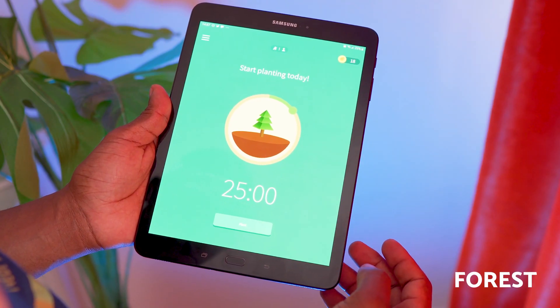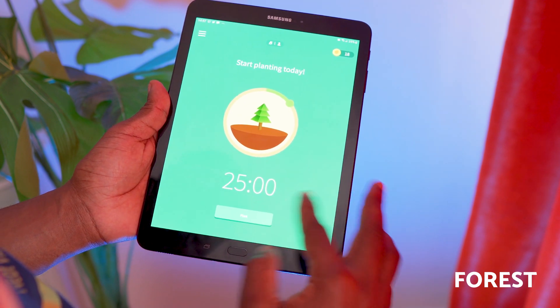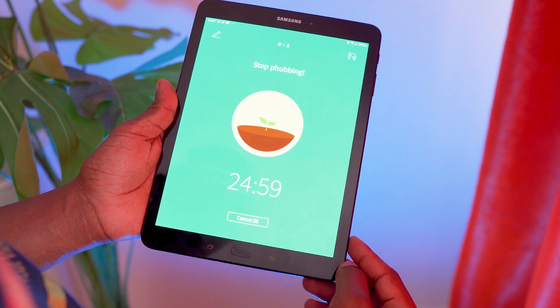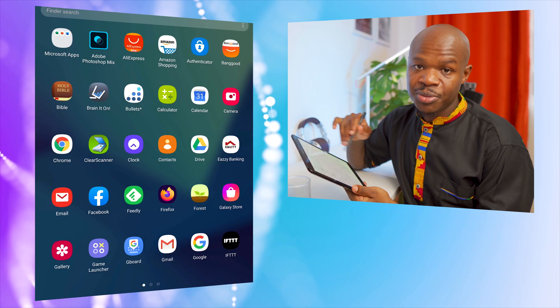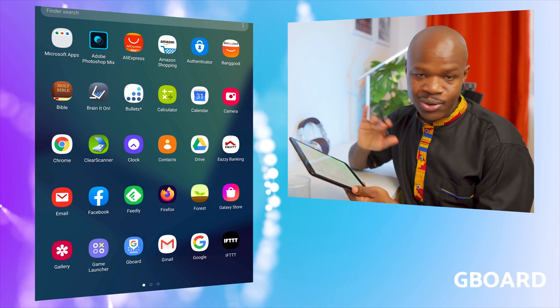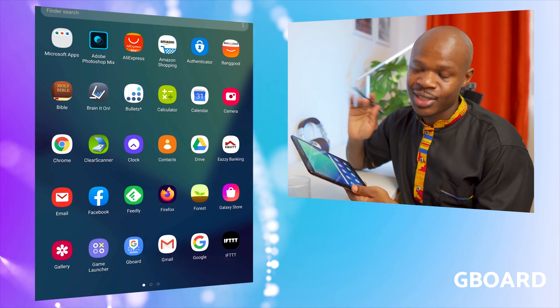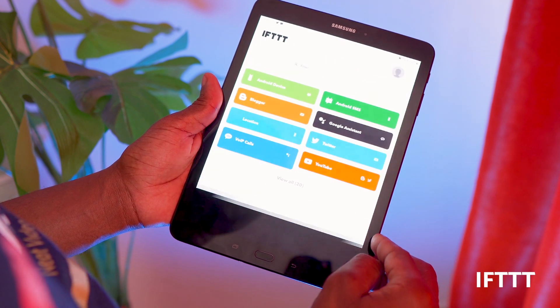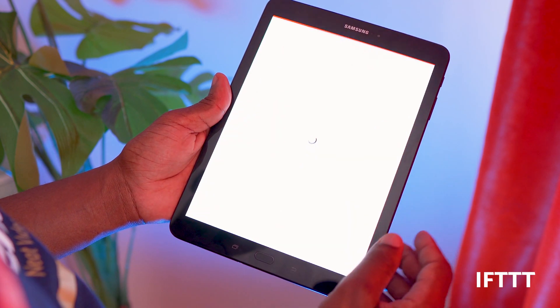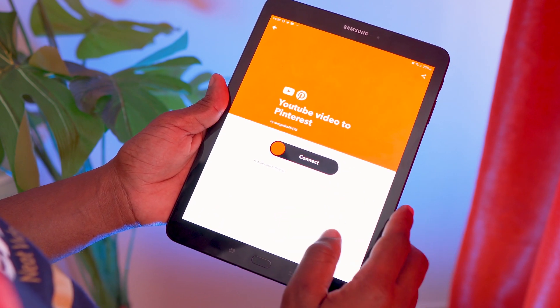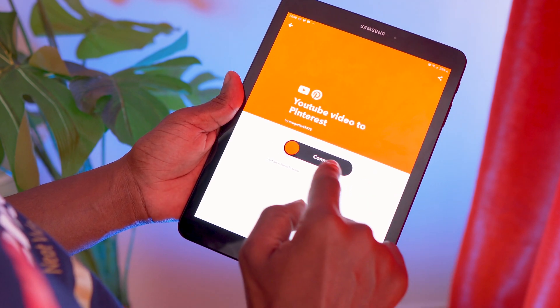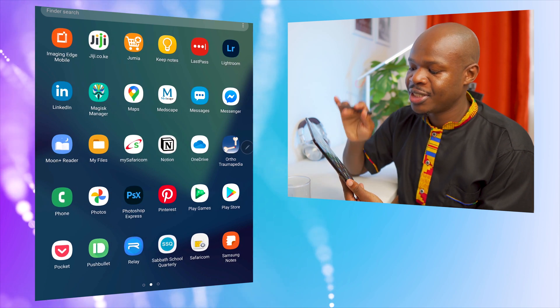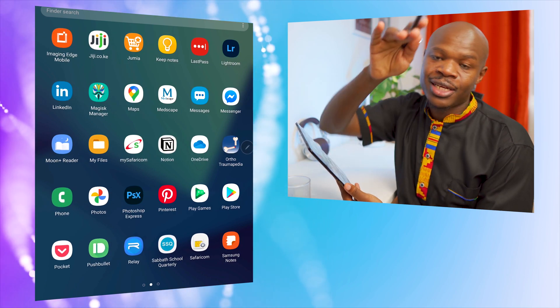Forest is an app I've mentioned in other videos — I'll link one. It's what I use to concentrate when studying or working: 20 minutes of focus, then a break. Galaxy Store is Samsung's version of the Google Play Store — I don't really use it. Gboard is Google's keyboard — I always replace the stock Android keyboard with it; it has a ton of features. IFTTT is an automation platform: for example, every time I upload a YouTube video, it automatically pins it to my Pinterest board.